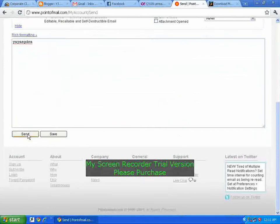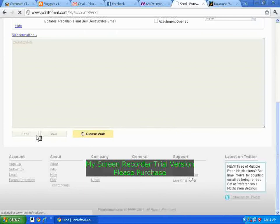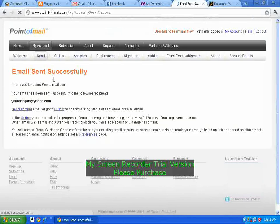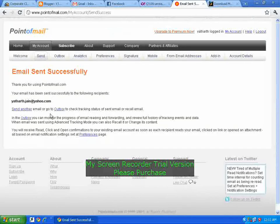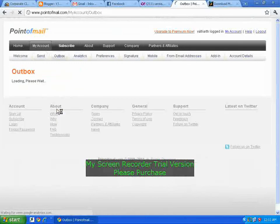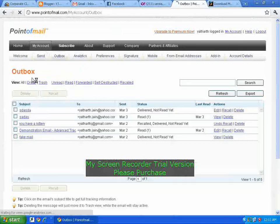Now go to 'Send' and click send. It will show a message that the mail was sent successfully. Now go to the 'Outbox' link and there is the mail that was just sent.